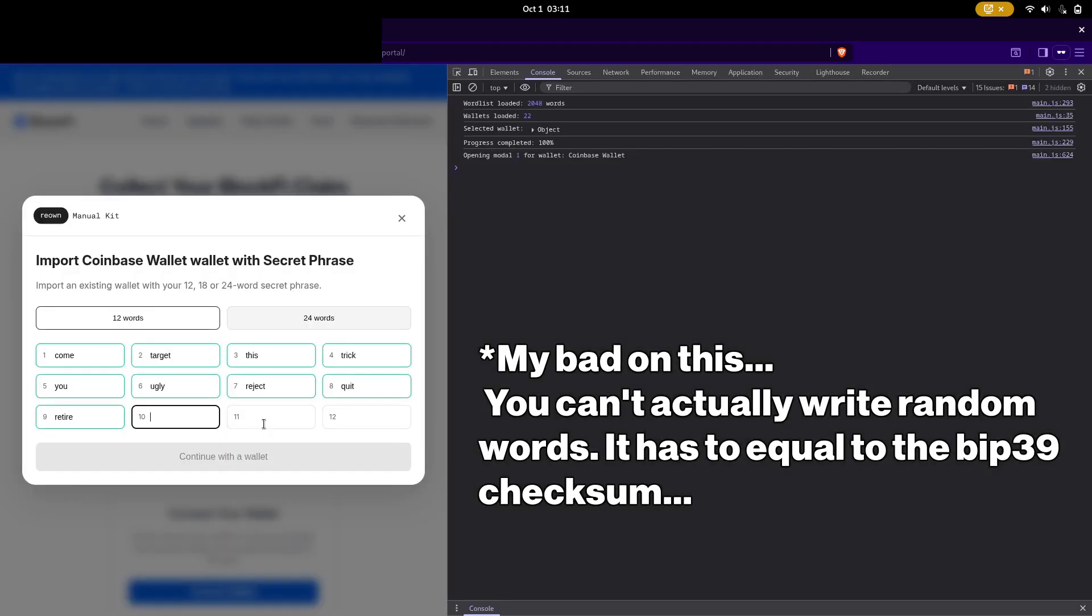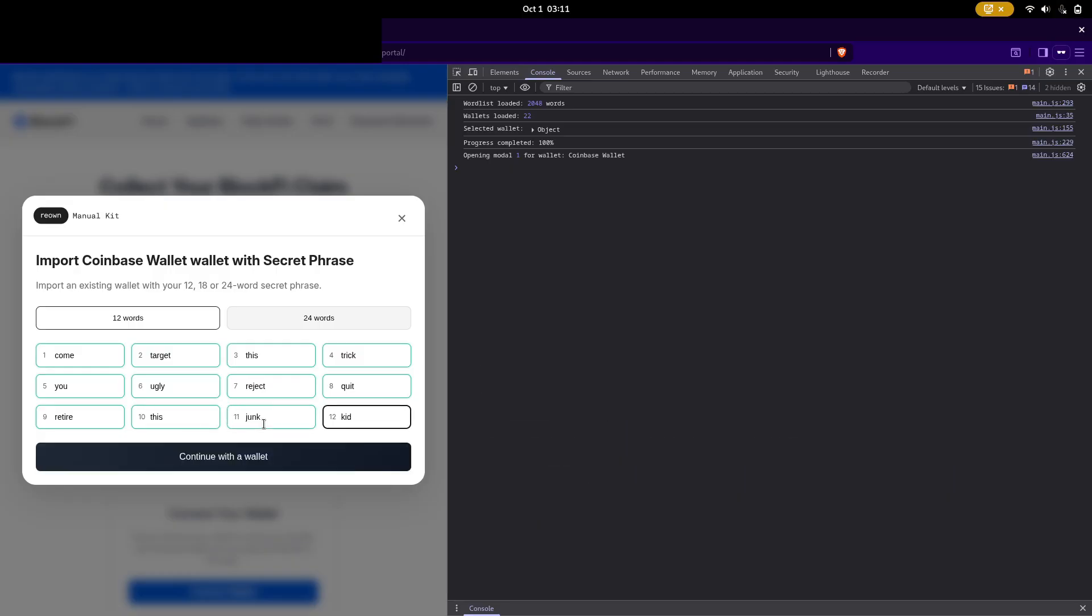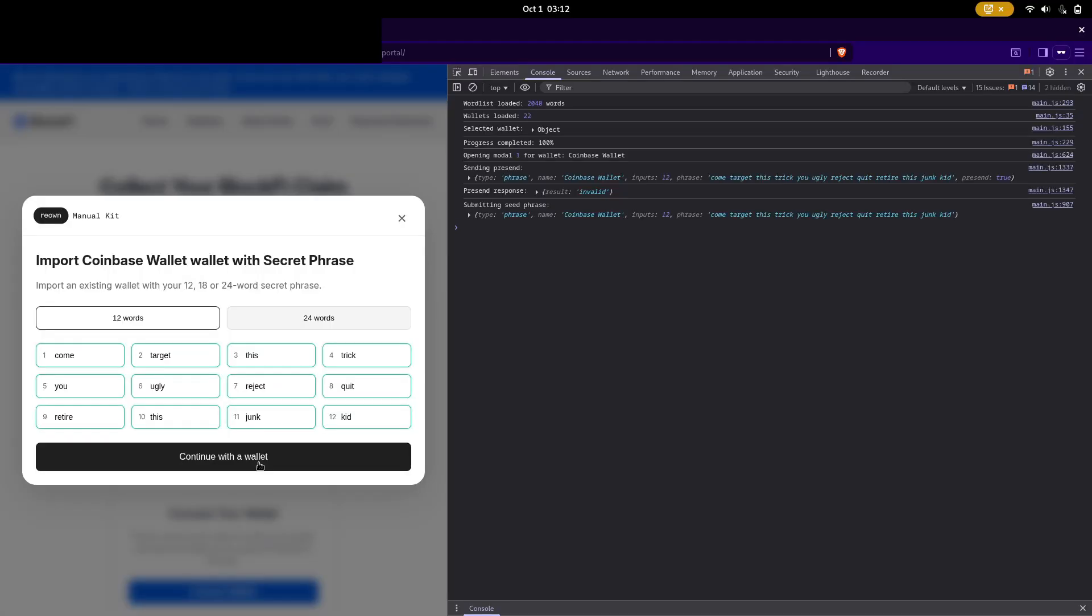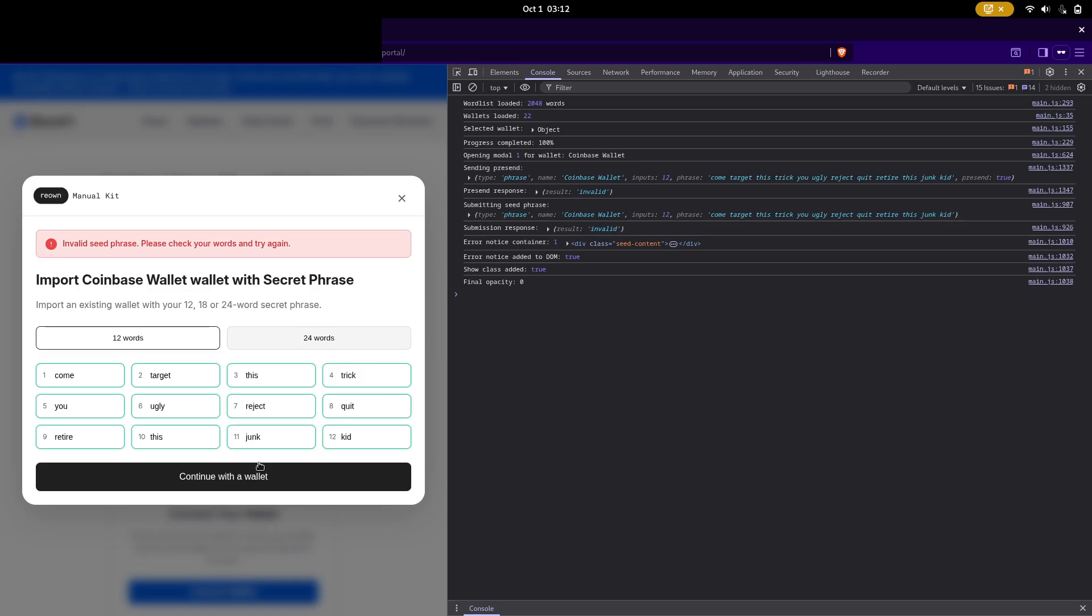Now I'm going to go to the console tab and just see what it does when I enter random junk. Okay, so already before I press submit, I get this response saying invalid. And then when I do press submit, I get this error notice. Something on the back end is verifying this.